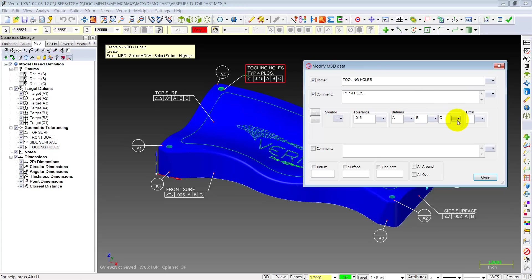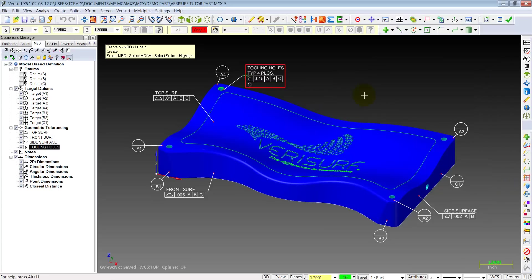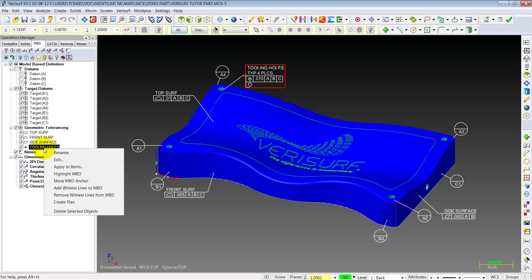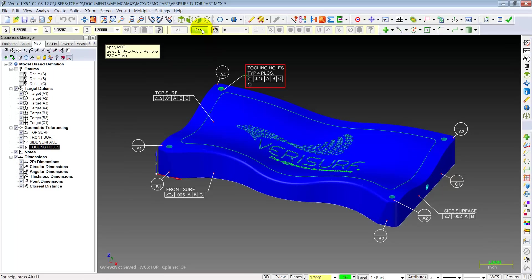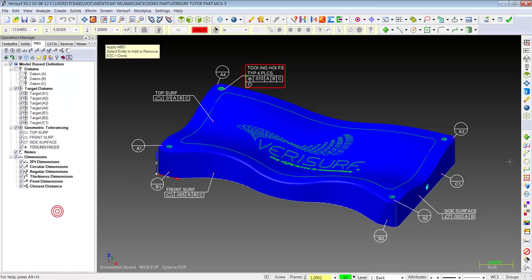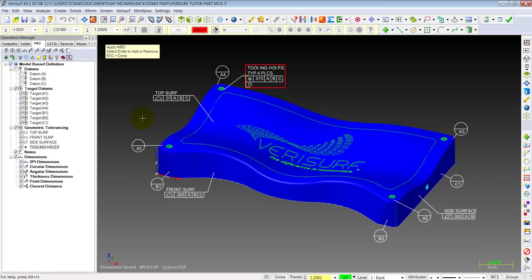Maybe we might want to add a flag note. One. Maybe there's a surface finish on it that's required or something. So there you have it. The only problem is it's only associated with this one highlighted green one. So similar, just like we did on the surface, we will right click, apply to items, only arcs, and select the other ones. Now we have a true position of 15 to datums A, B, and C on these four holes.